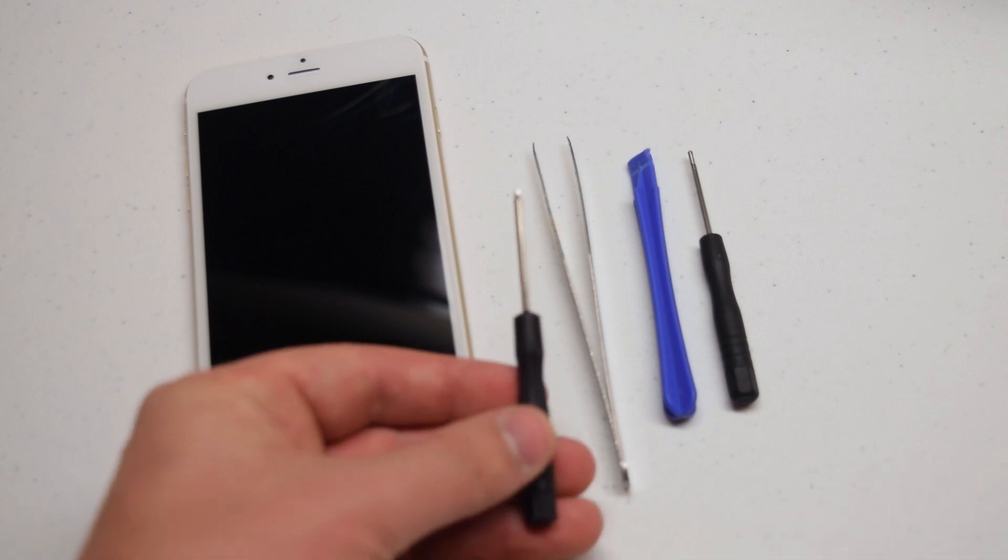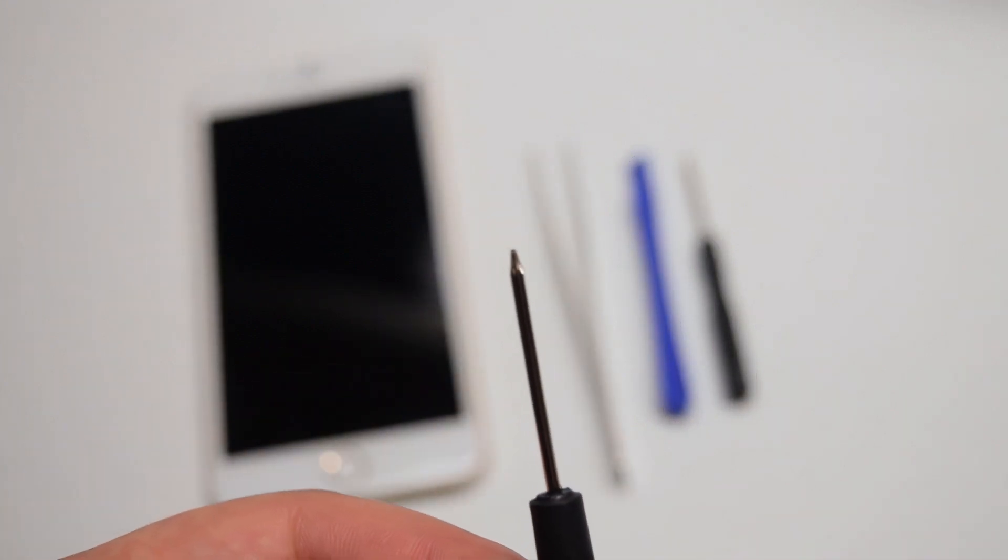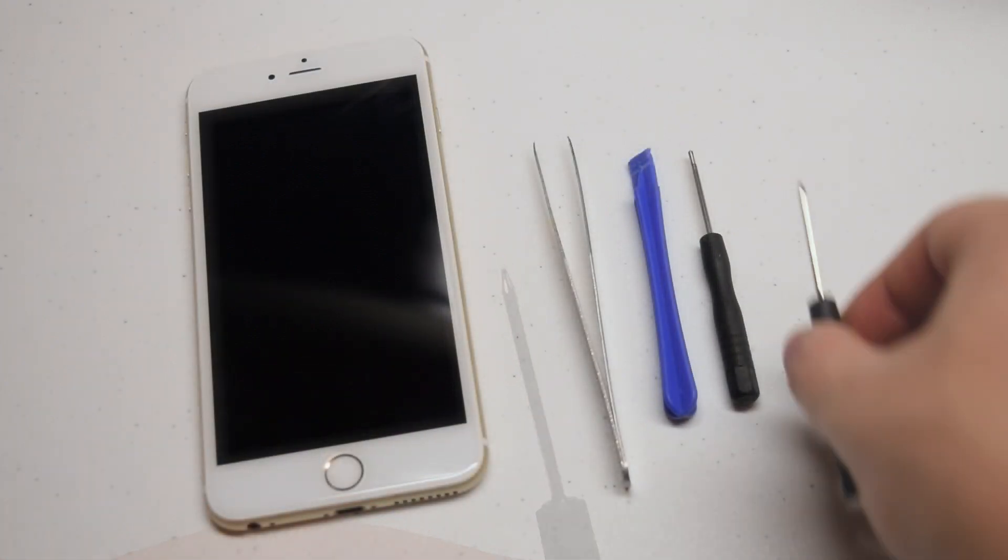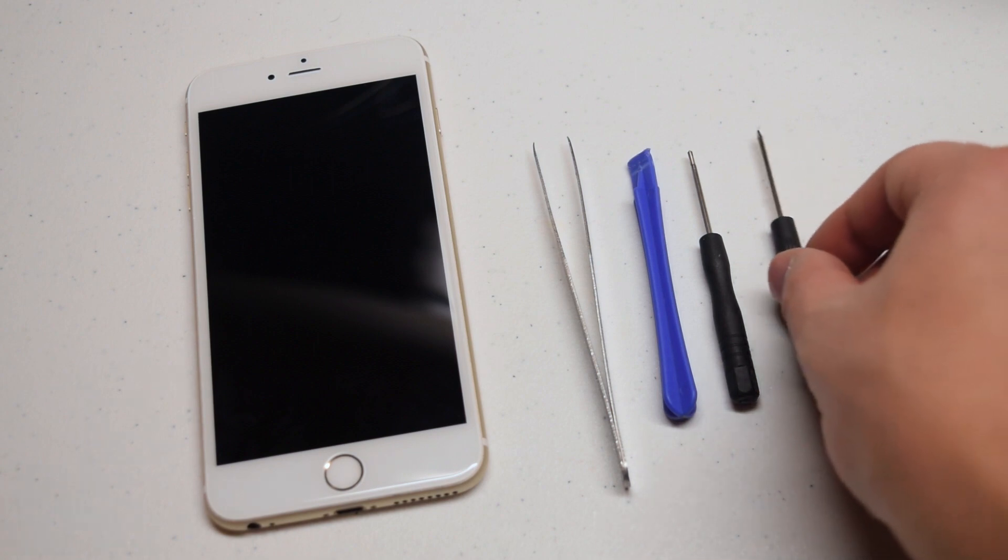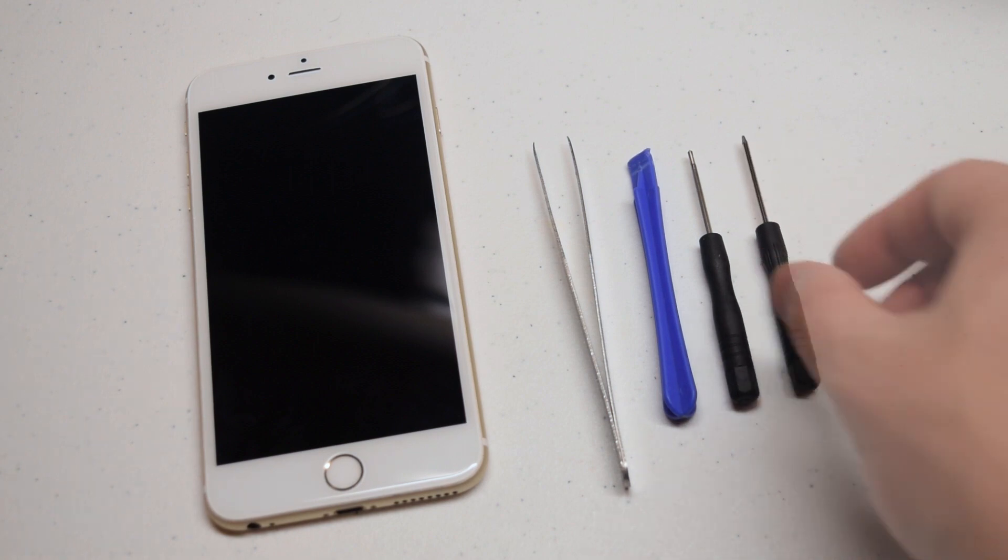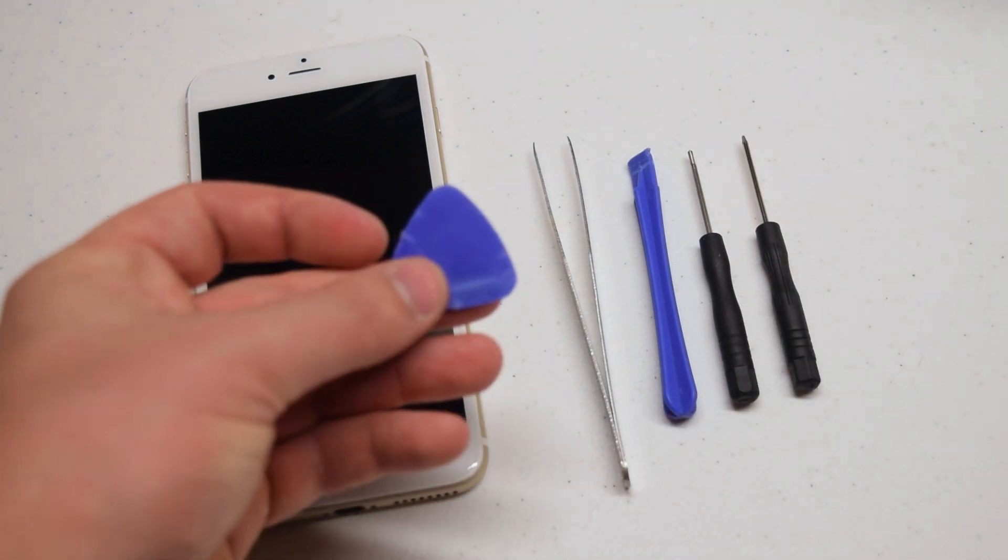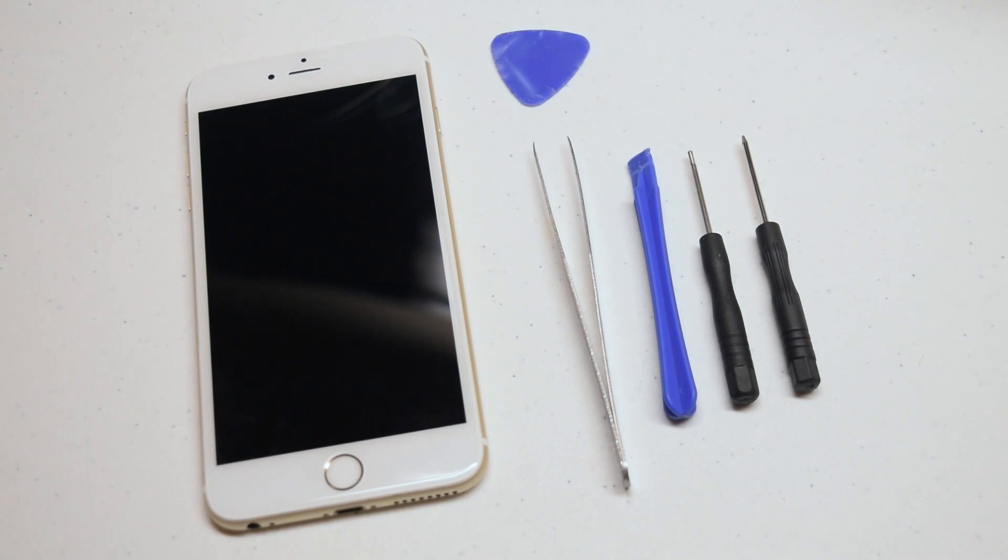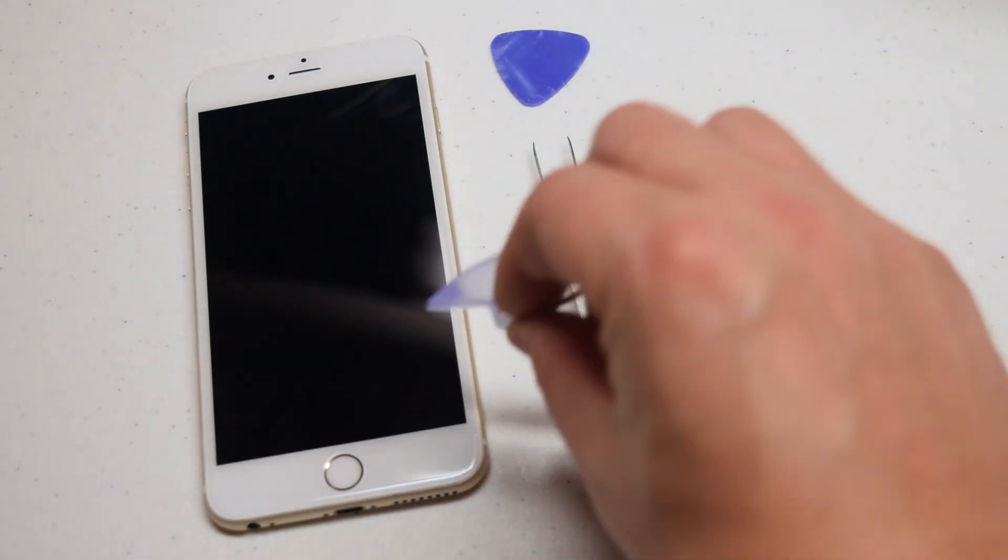A pentalobe screwdriver, Apple's proprietary pentalobe screwdriver, a plastic pick for prying the screen apart, as well as a suction cup.